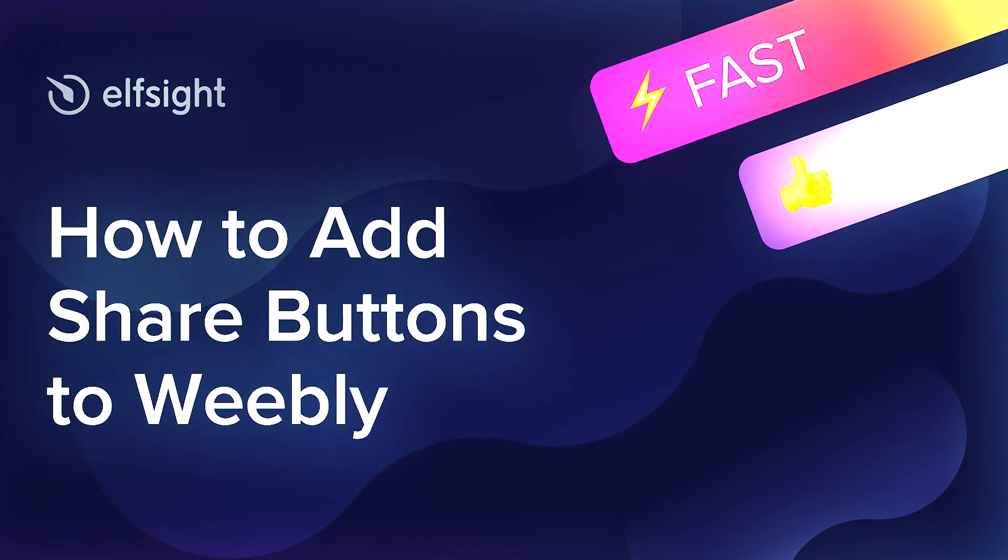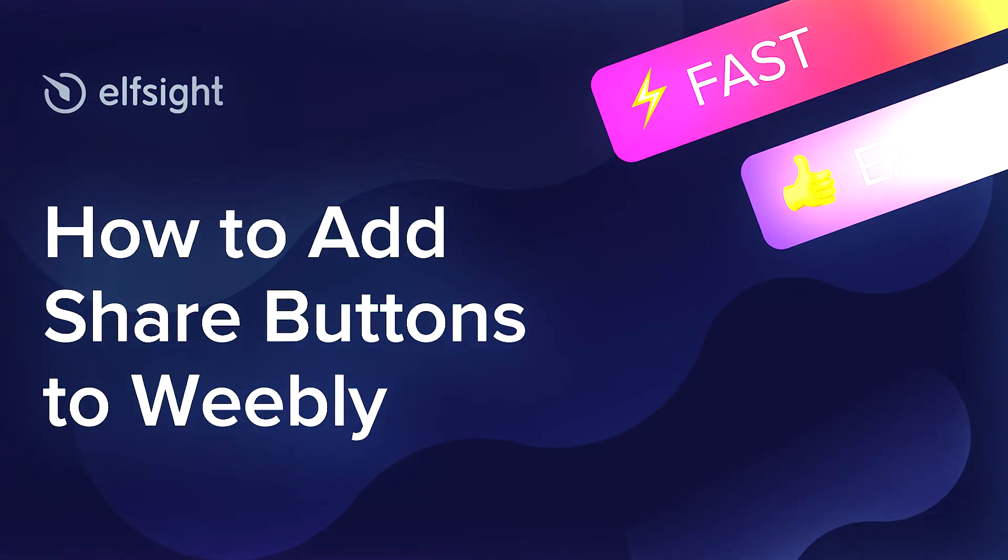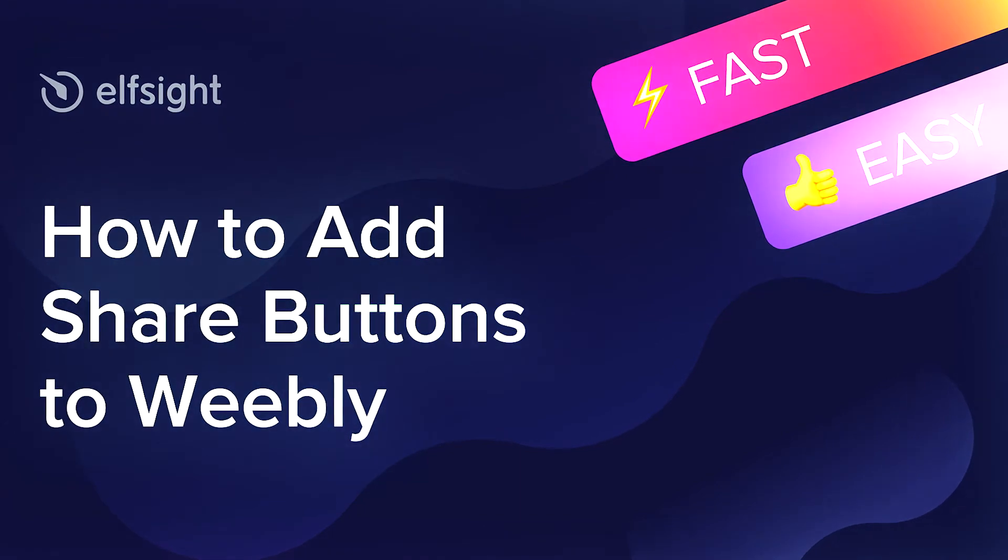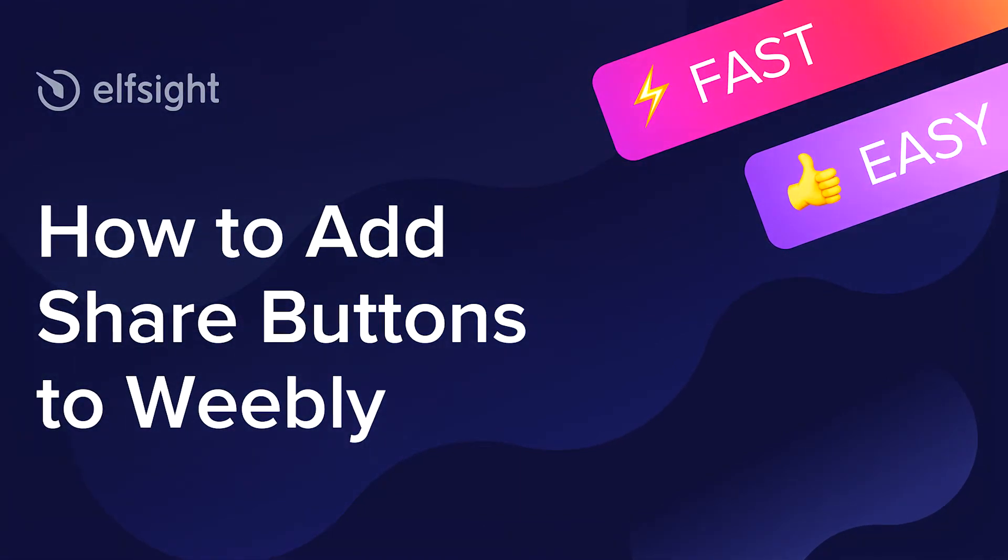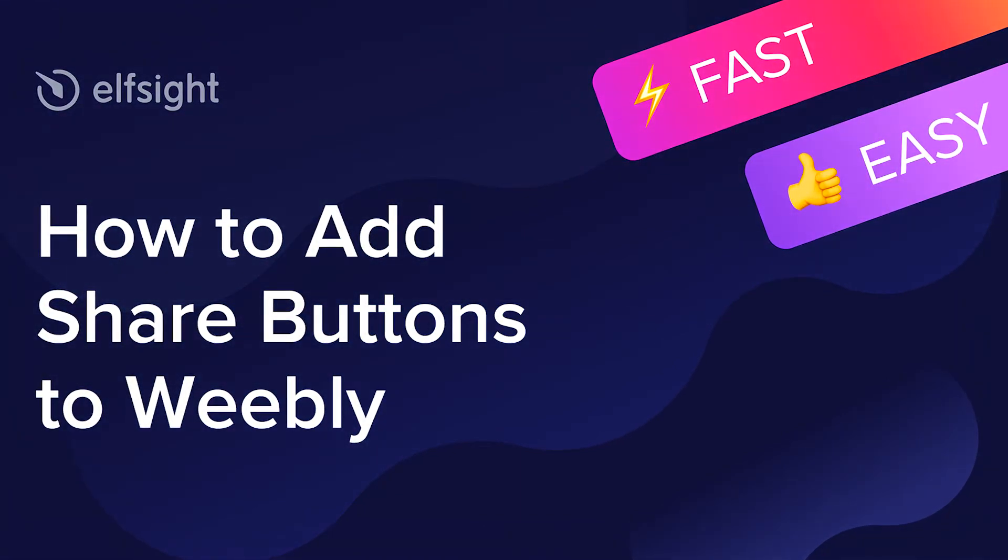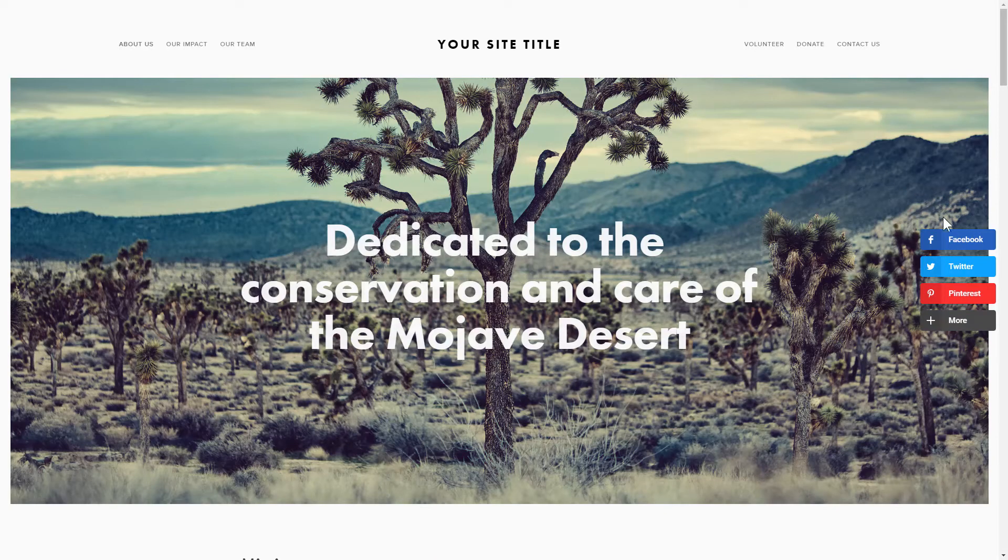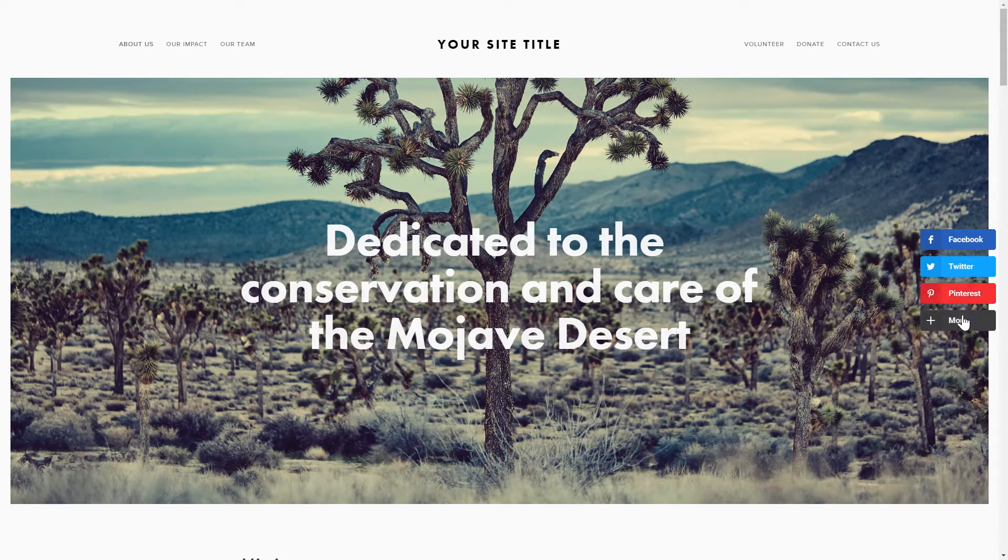Hi everyone, this is Maggie from Elfsight. In this guide, I'm going to show you how to add share buttons to your website. It will only take 2 minutes and you don't need any specific skills to do it.